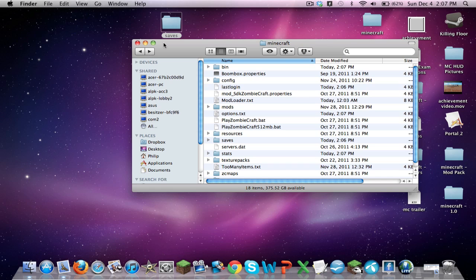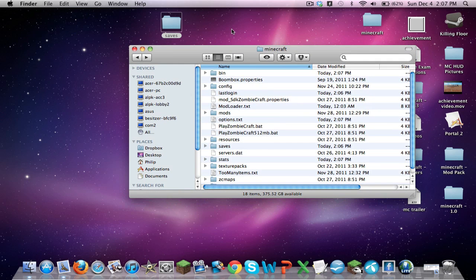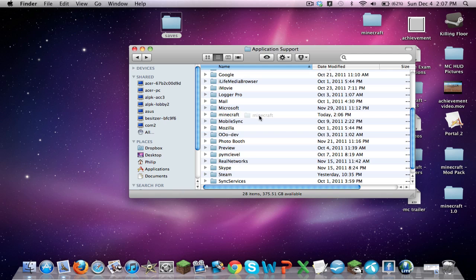Again, make sure you have your saves folder, your very important folder which has all your worlds onto a separate area which will not be deleted, such as your desktop. Now, what you're going to do is take your Minecraft folder and just delete it.